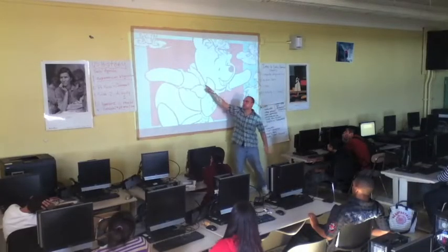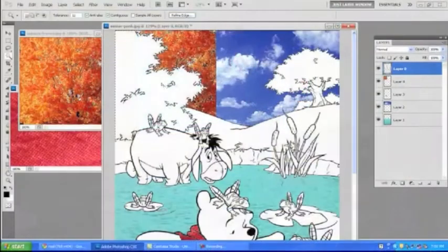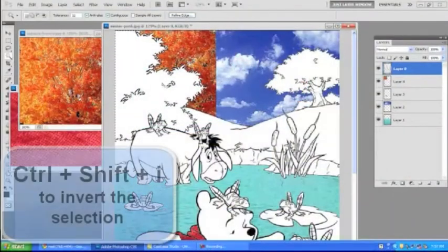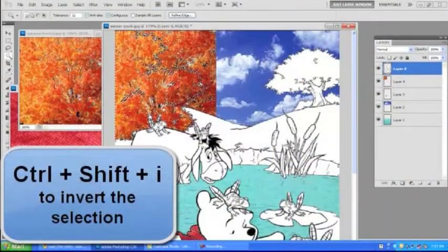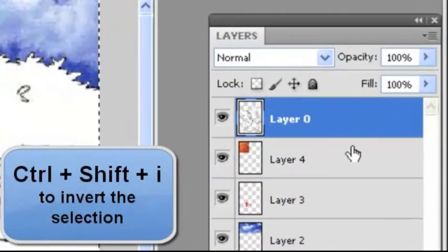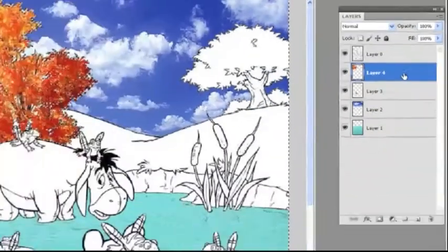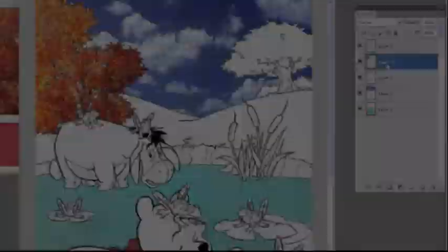I'm going to use the magic wand. I'm going to press delete, control shift I, switch from the Winnie the Pooh layer to the autumn leaves layer, delete.